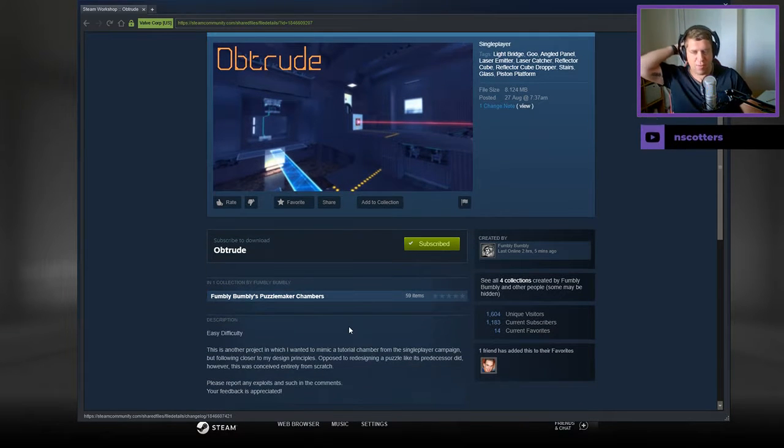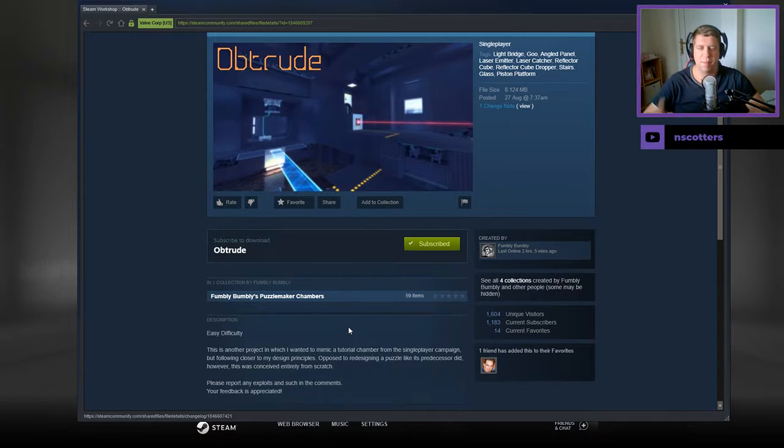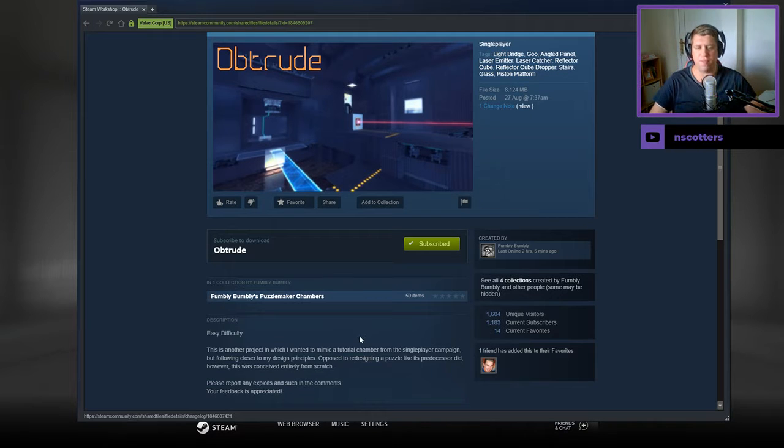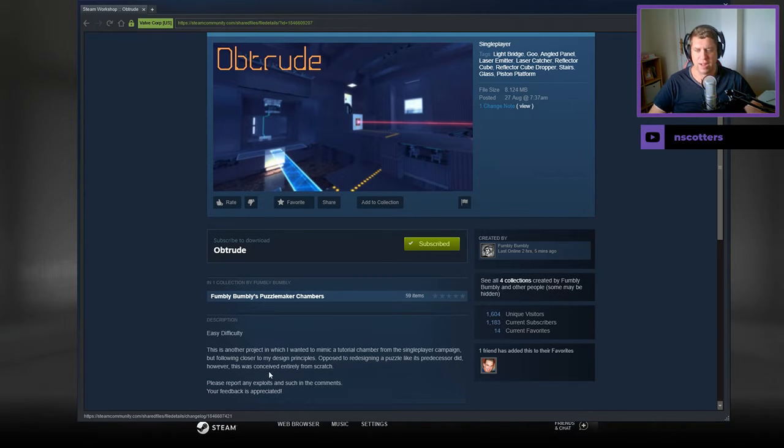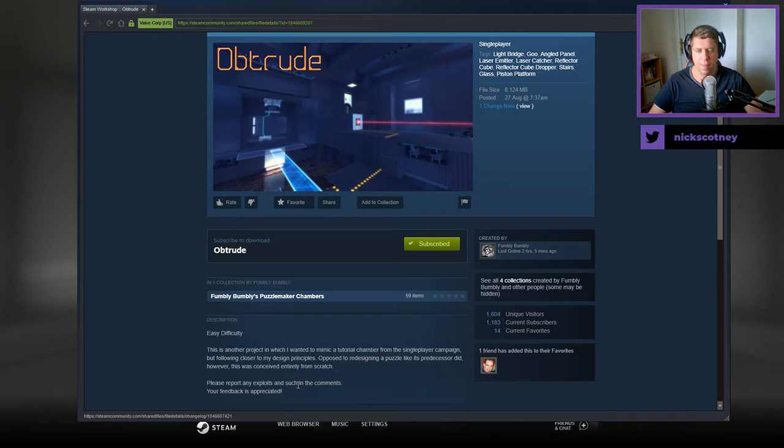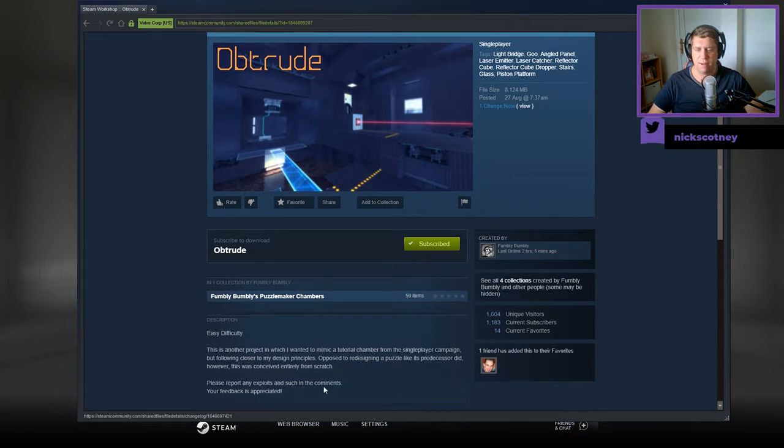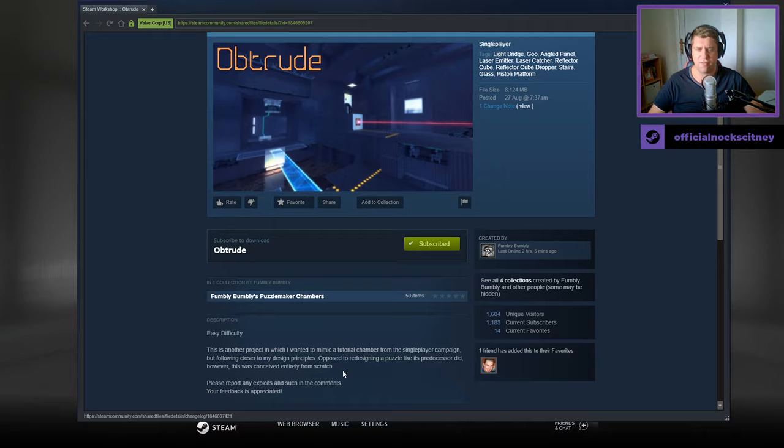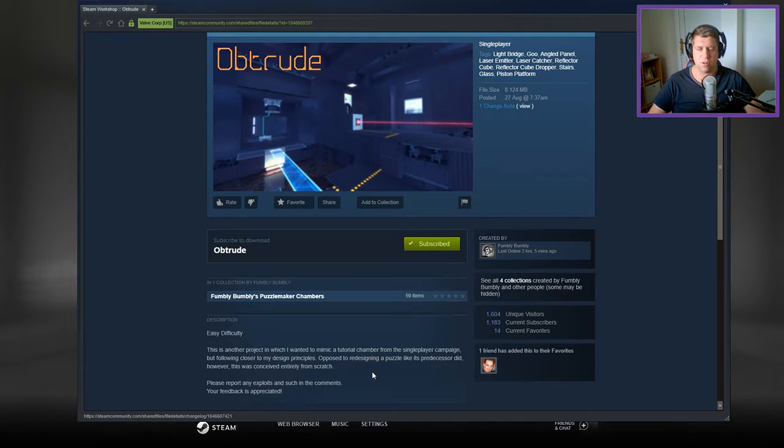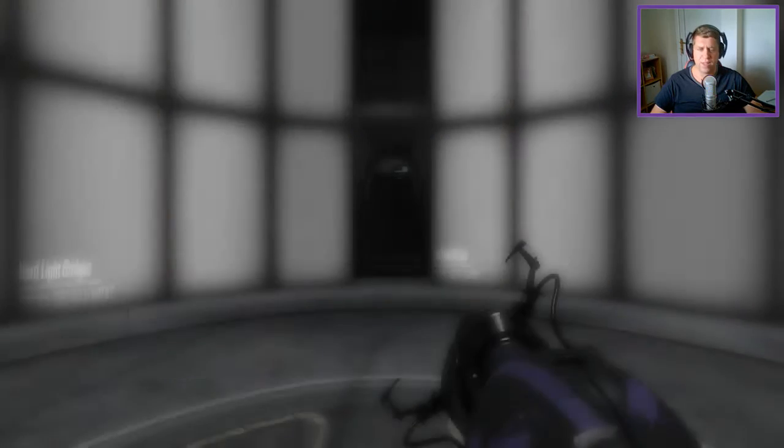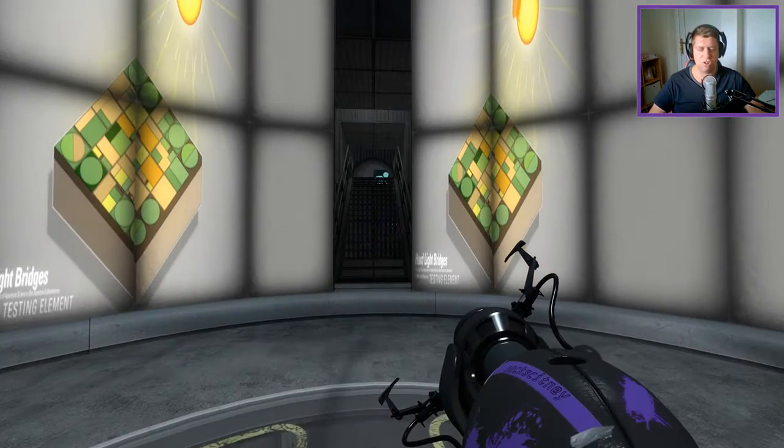Ease the Equality, it's another project in which I wanted to mimic a tutorial chamber from the single player campaign, but following closer to my design principles. Opposed to redesigning a puzzle like its predecessor did, however, this was conceived entirely from scratch. Please report any exploits and such in the comments. Your feedback is appreciated.